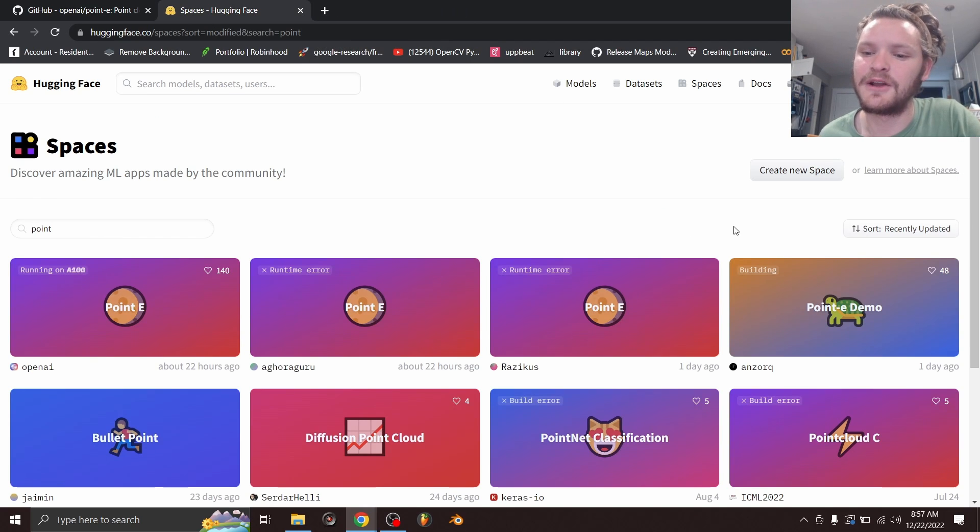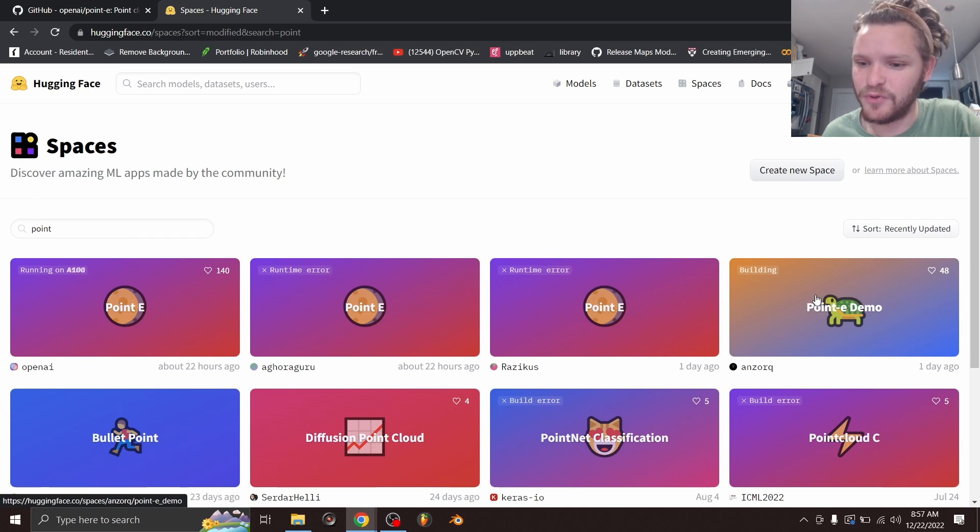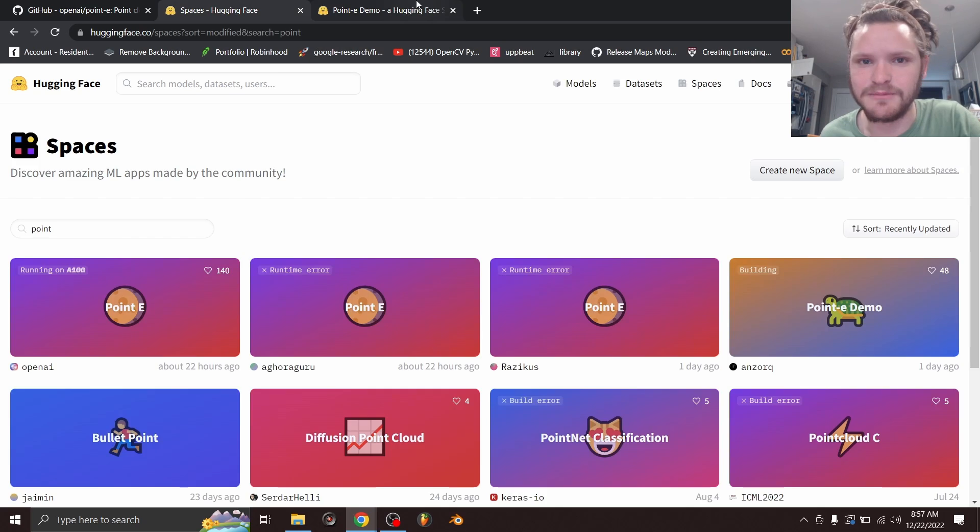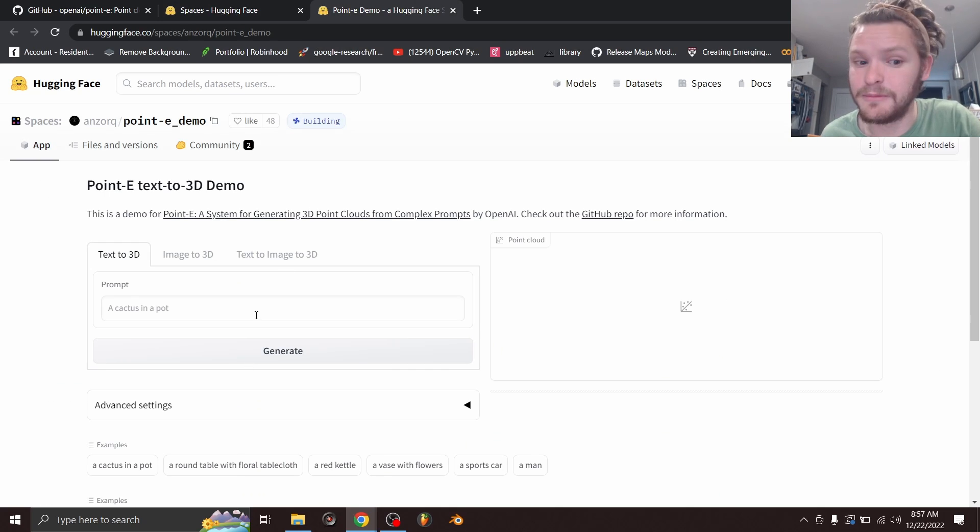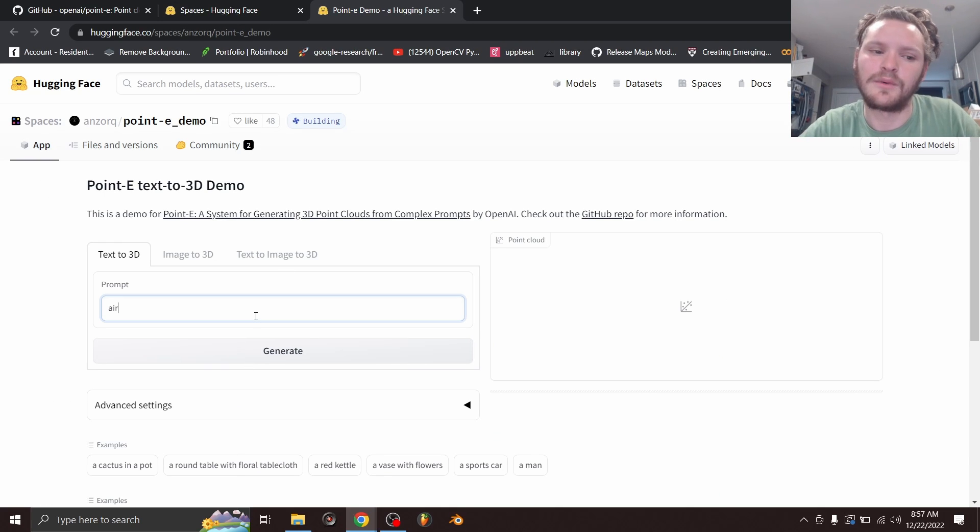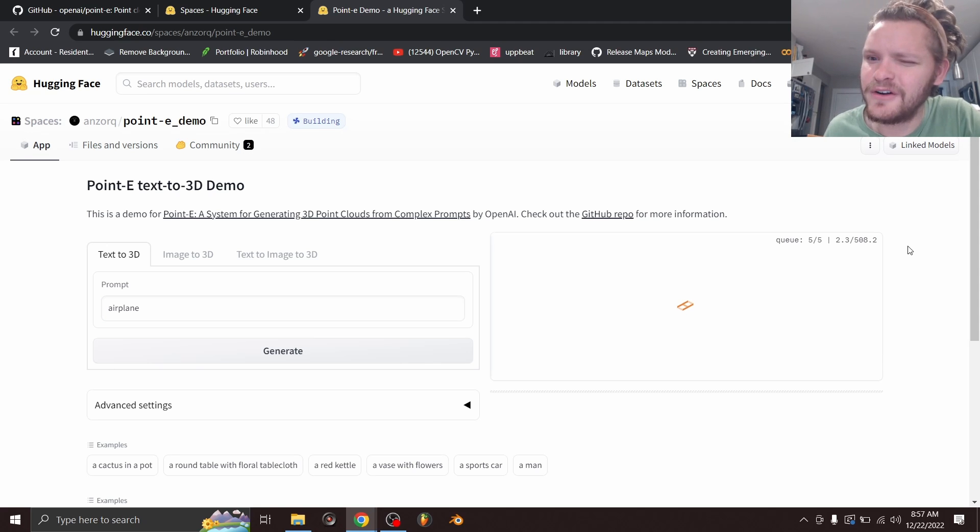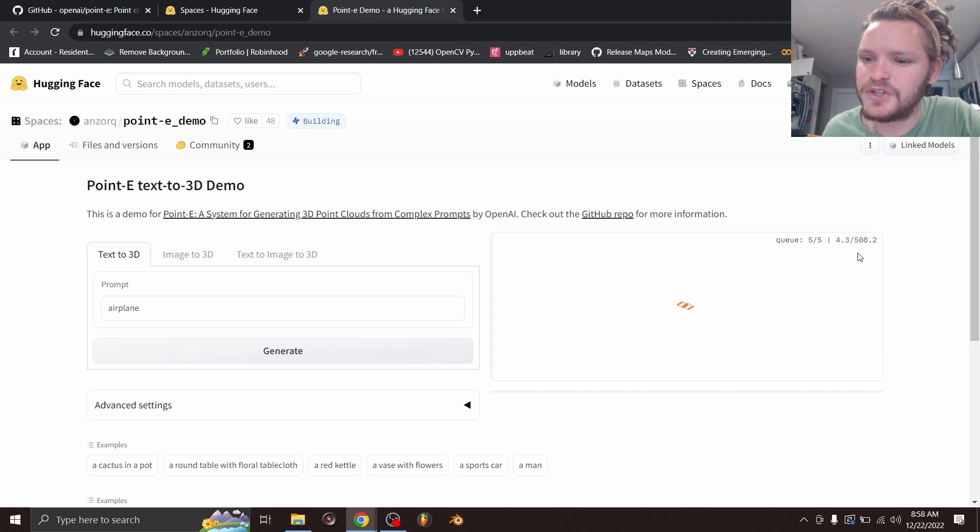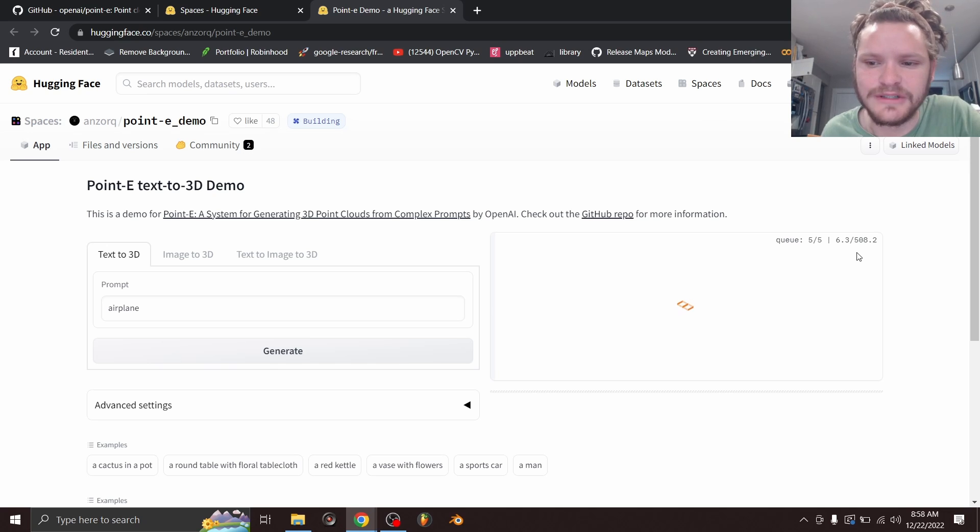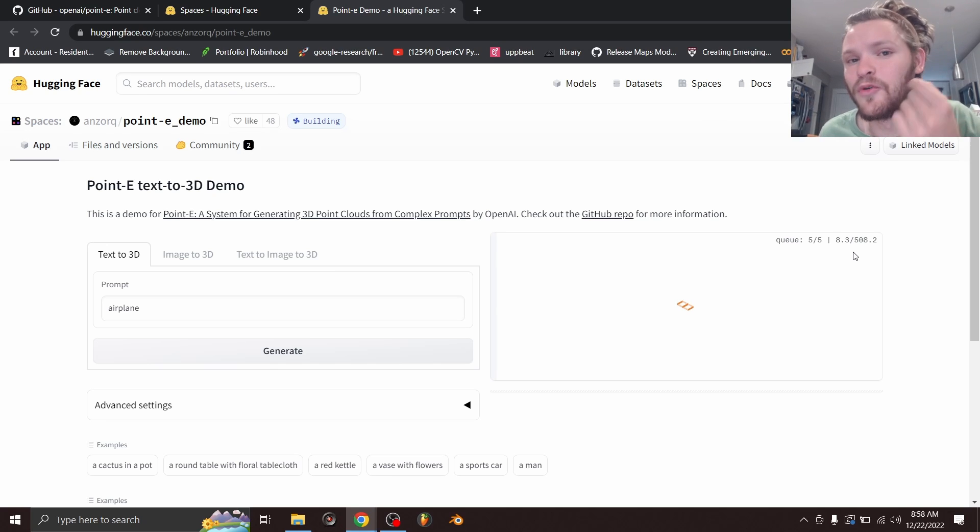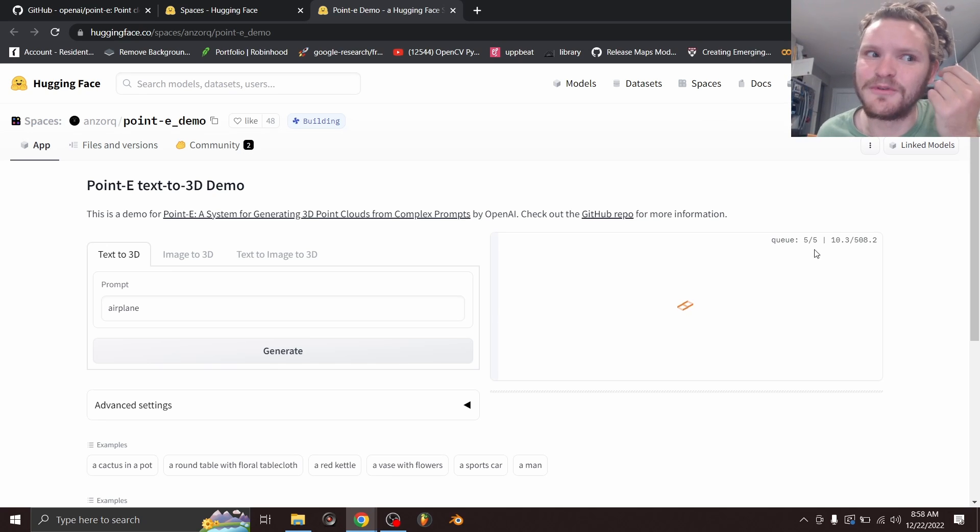If instead, I go to somebody else's Point-E demo, so everybody's making their own thing, so maybe this one has a shorter queue. We're going to try to make an airplane, we're going to click Generate, and even though this is better, we're the fifth in the queue, we still have to wait like some 500 seconds. The whole point of Point-E is that it runs super fast.